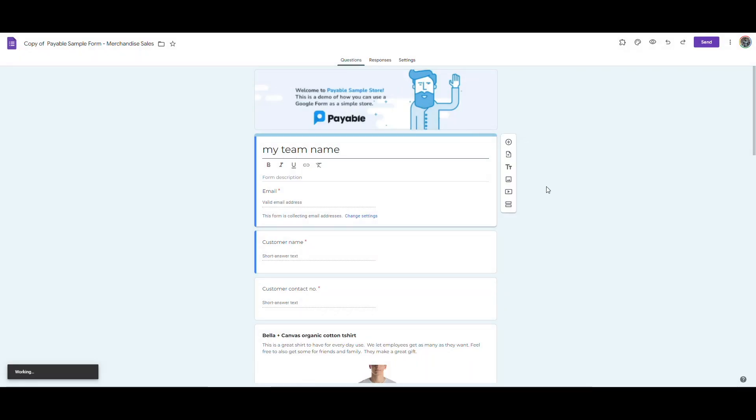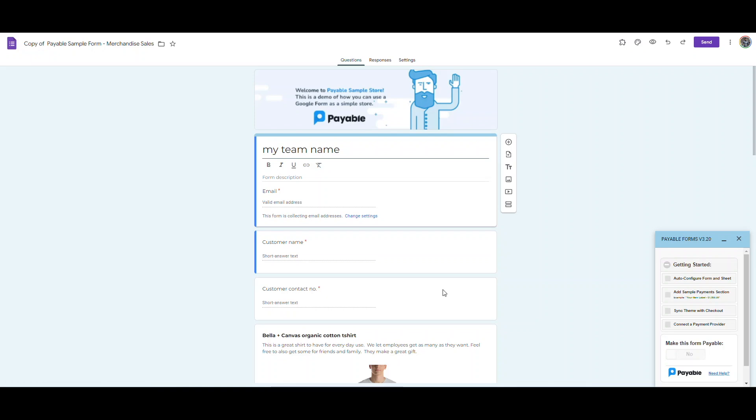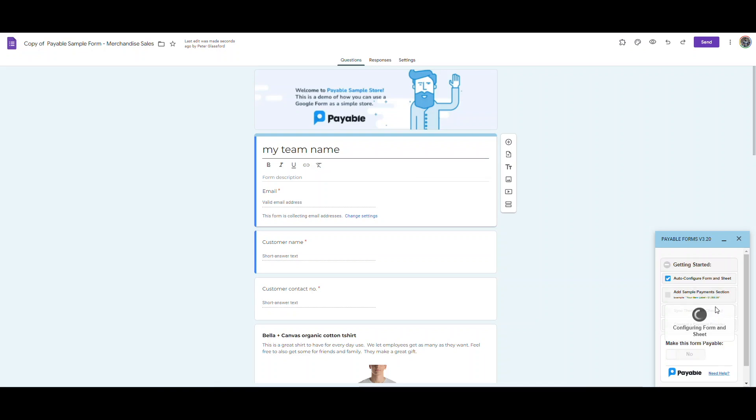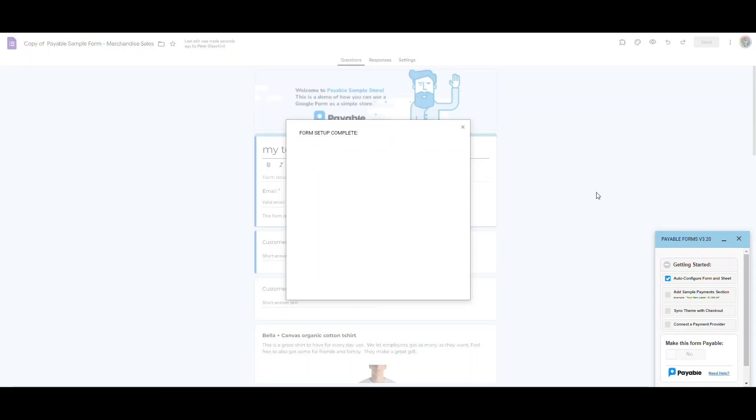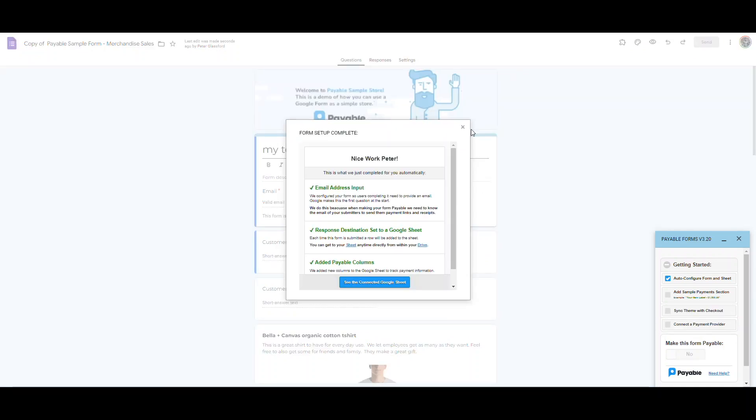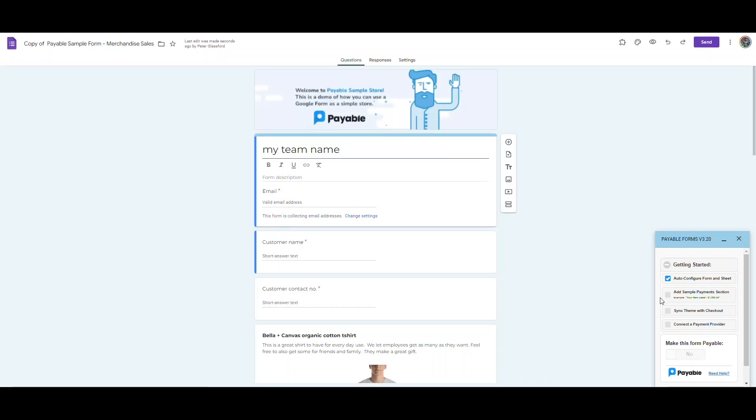When I make the form payable, the sidebar pops up and will be available to edit things like the checkout and different settings that will help you collect payments. In the sidebar, you can see that there's these different settings that we can quickly click through to configure the form, sync our theme to the checkout to match some of the settings and the different photos we have, and then to connect our payment provider.